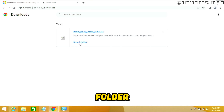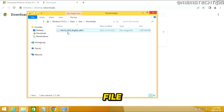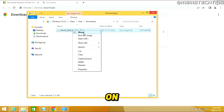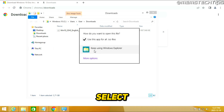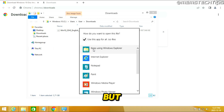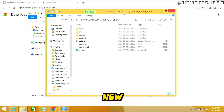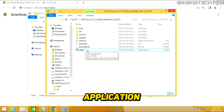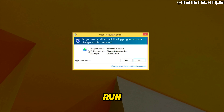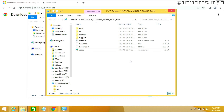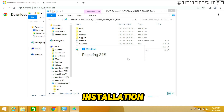Once the download is finished, click Show in Folder to find the ISO file in your Downloads folder. Right-click on it — don't click Mount — click Open With, then select Keep Using Windows Explorer, or find Windows Explorer from the list of options. This opens a new window where you'll find the Setup application. Double-click on Setup to run it, then click Yes on the User Account Control prompt.